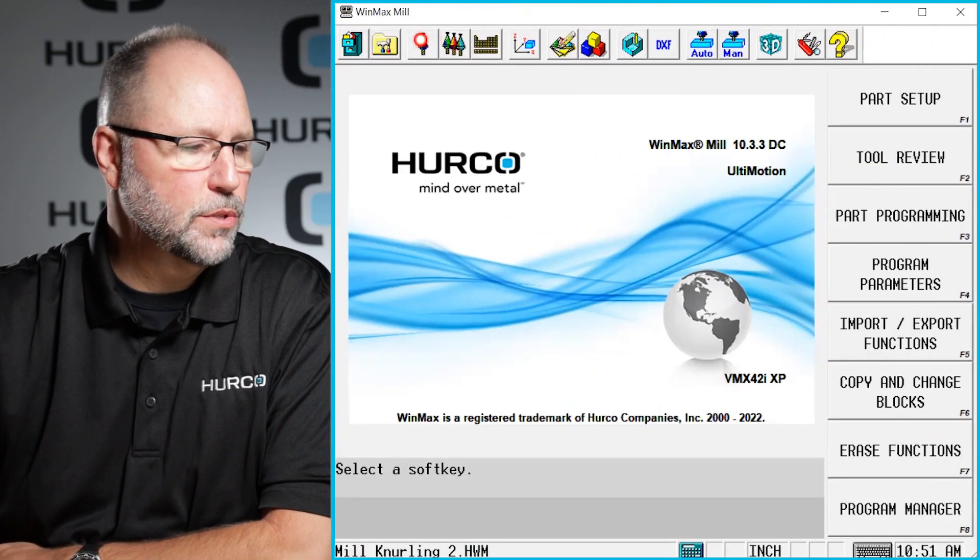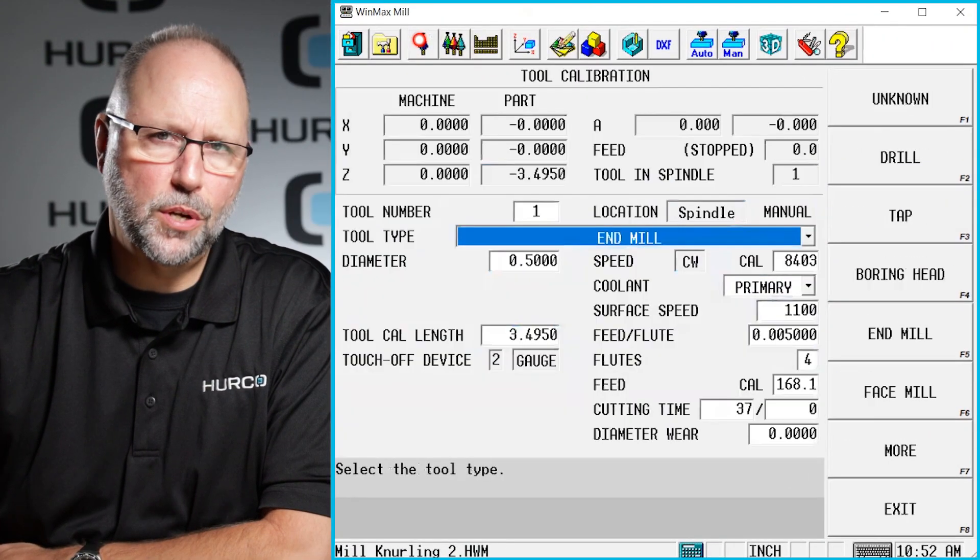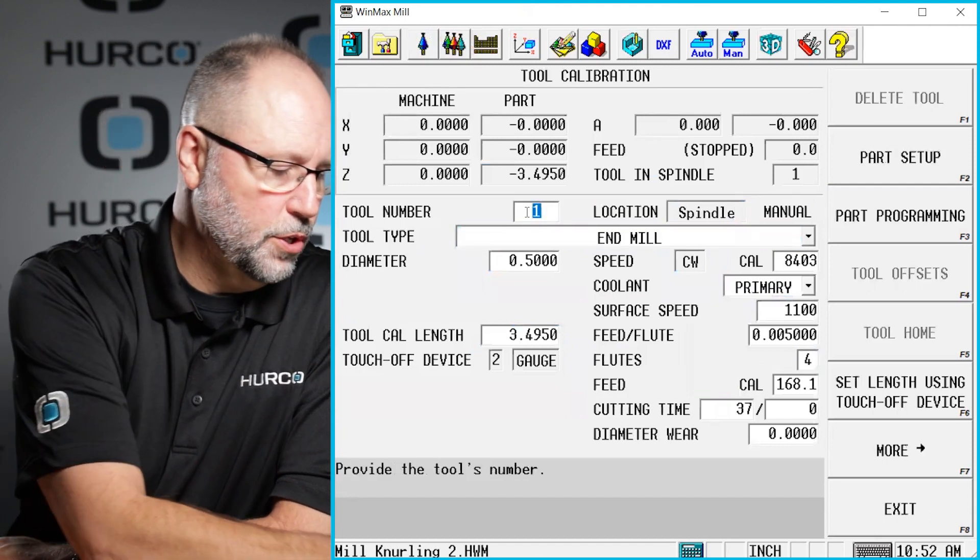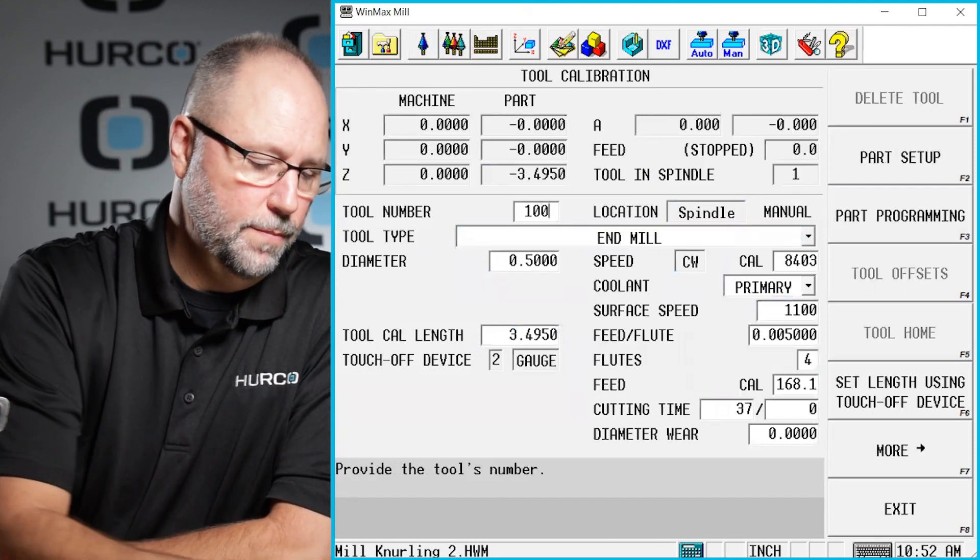So the first thing I'm going to do is go to my tool setup screen. I'm going to create a new tool. We're going to do tool 100.